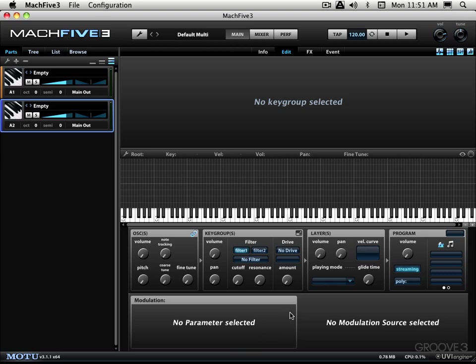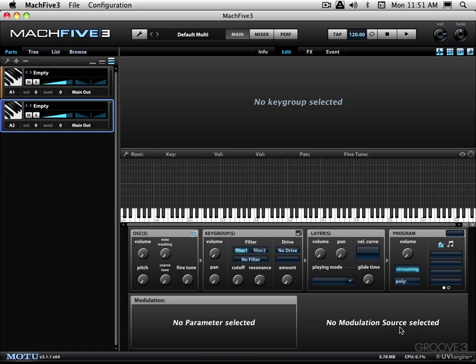And then we have RAM and CPU usage and this is for the total instance of Mach 5. You can see it on a per part or per program basis in the list view, but this is global for the whole instance. So that's a little welcome overview, blind date, get to know each other kind of tour to see the main areas of the Mach 5 interface.